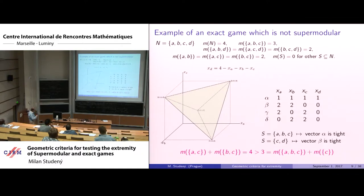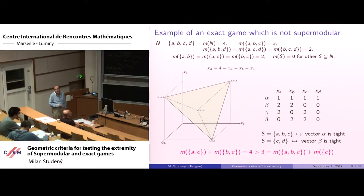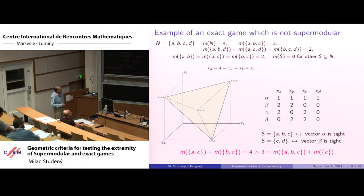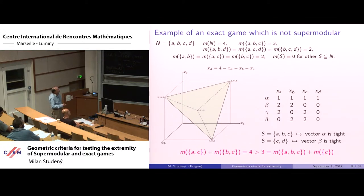Returning to the example: this game is exact — it has non-empty core, and for every set there exists a tight vector, which must always be a vertex of the core. For coalition ABC, the vector is tight because the sum equals three, the value for that coalition. For coalition CD, the value is zero, and the tight vector satisfies this.